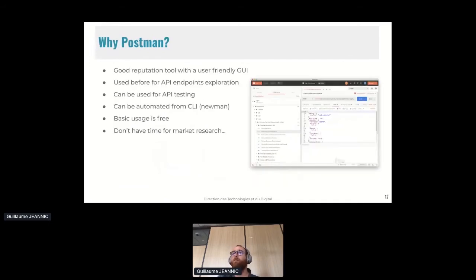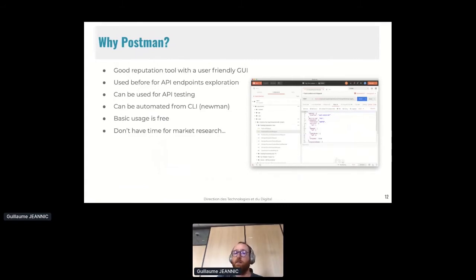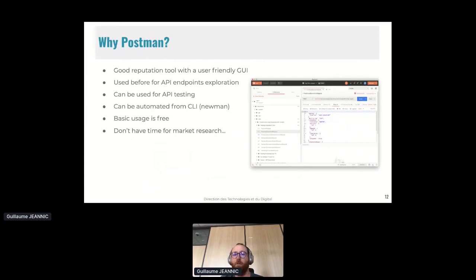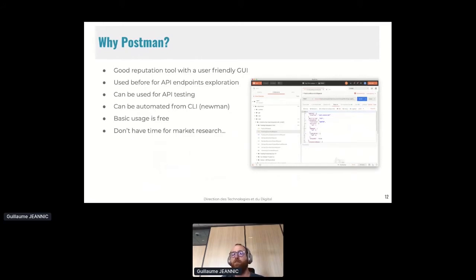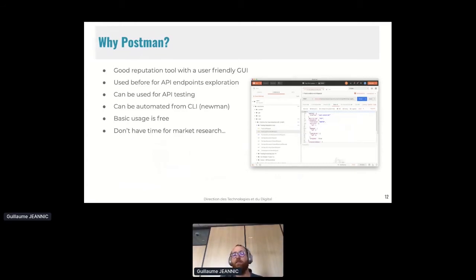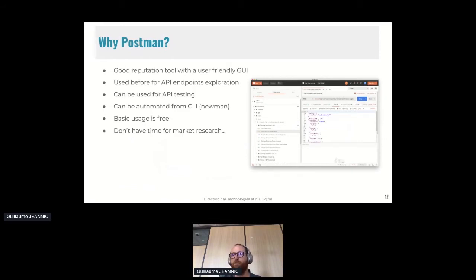So my concern is that can Postman do the job. Why Postman? Because it has a good reputation. Its GUI is user-friendly. I've used it before, so I know a bit of Postman. And I know it can be used for API testing. I know it can be automated from CLI with Newman. I know basic usage is free and never blocked me in any way. And I don't have much time for specifications or no time for market research also. So yeah, Postman seems to be a good lead.